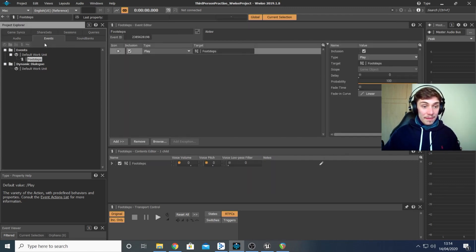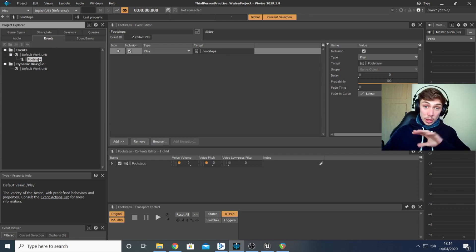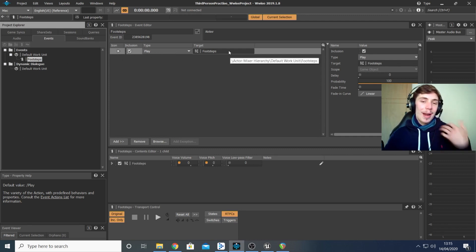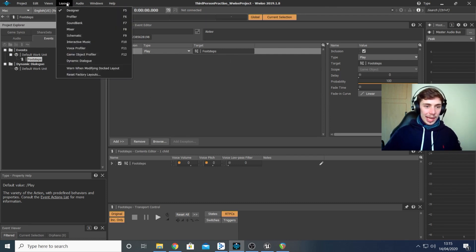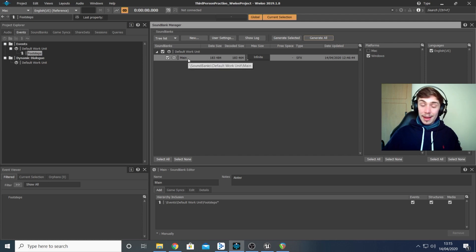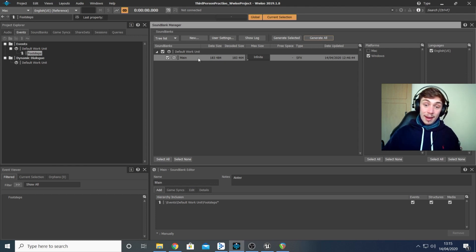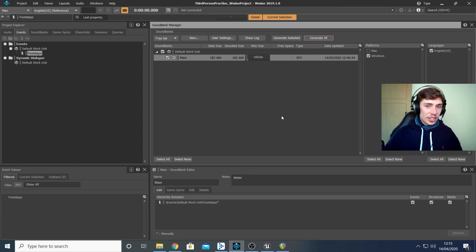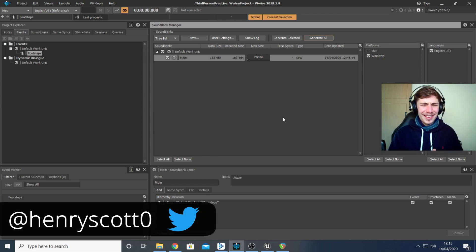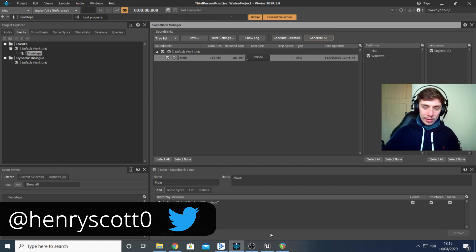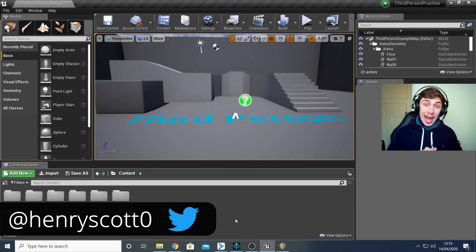Once I created my random container, I created an event in the event tab called 'footsteps' which we're going to use in Unreal later — set up so that whenever this event is triggered it tells my random container to play one of those sounds. Then in the sound bank layout I created a main sound bank, dragged my event onto it, assigned it, checked the platform and language, and hit generate all.